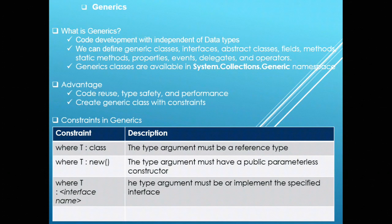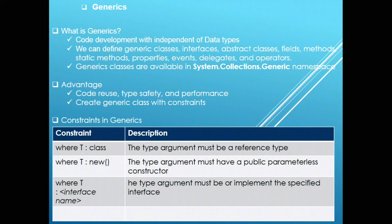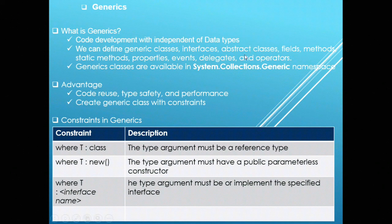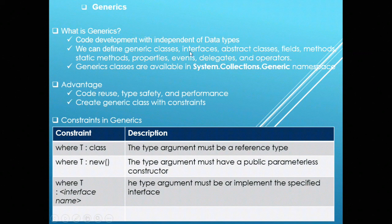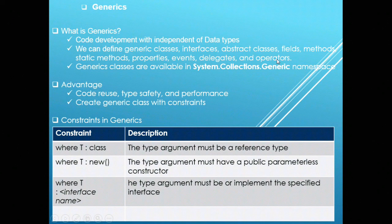Talking about generics: generic is the way by which you can develop your code independent of data types. We can define generic classes, interfaces, abstract classes, fields, properties, events, delegates, etc. Any class in generics are available in system.collections.generic namespace.